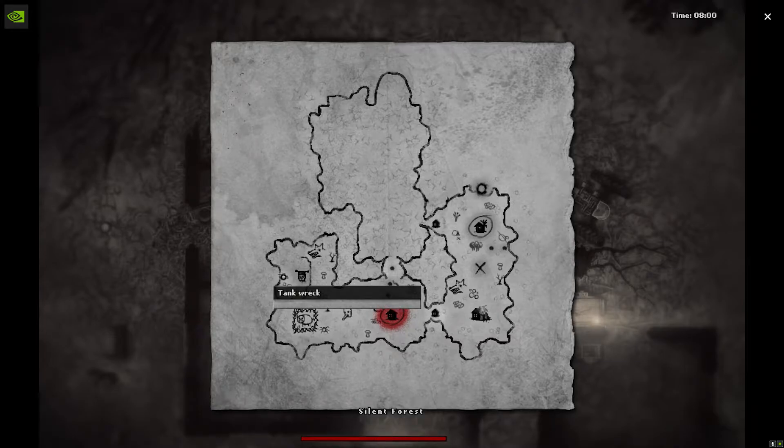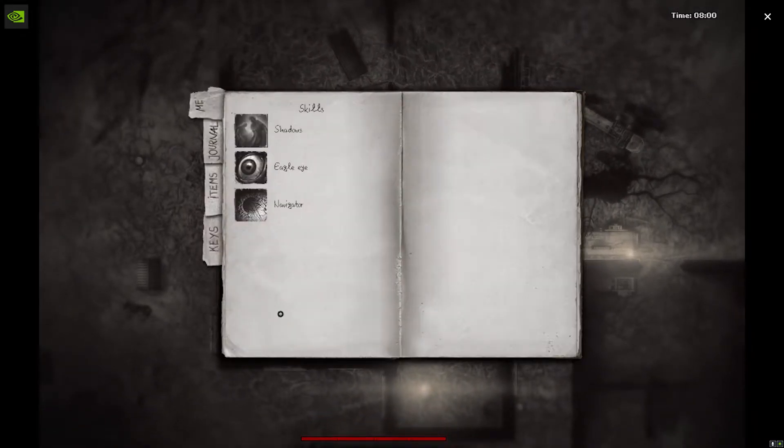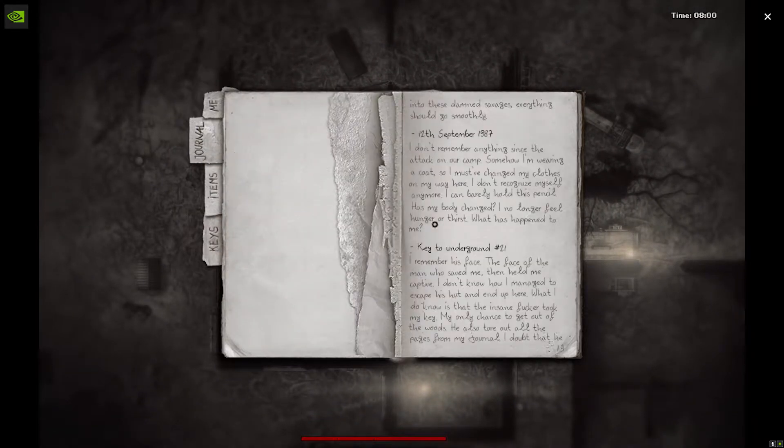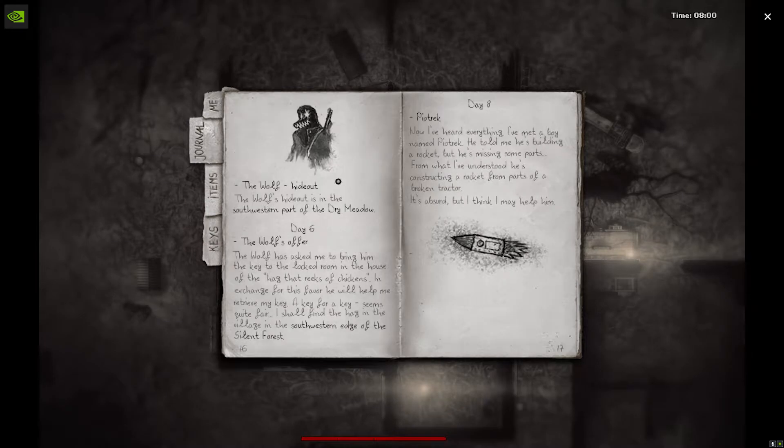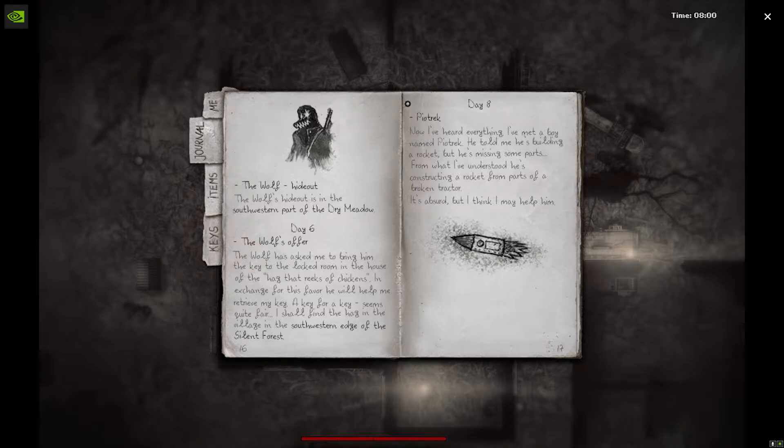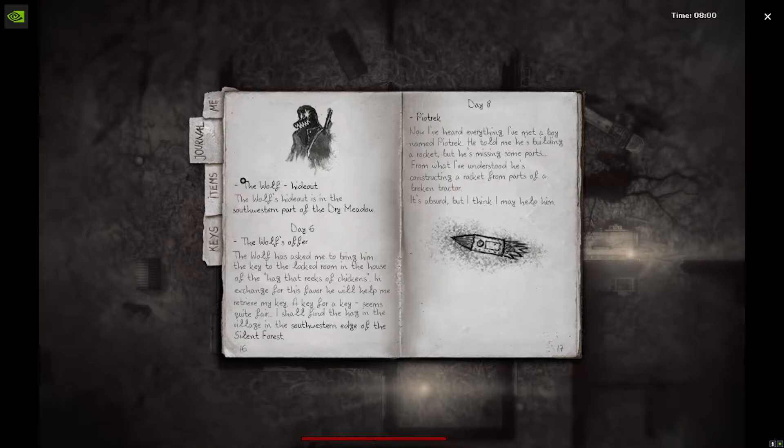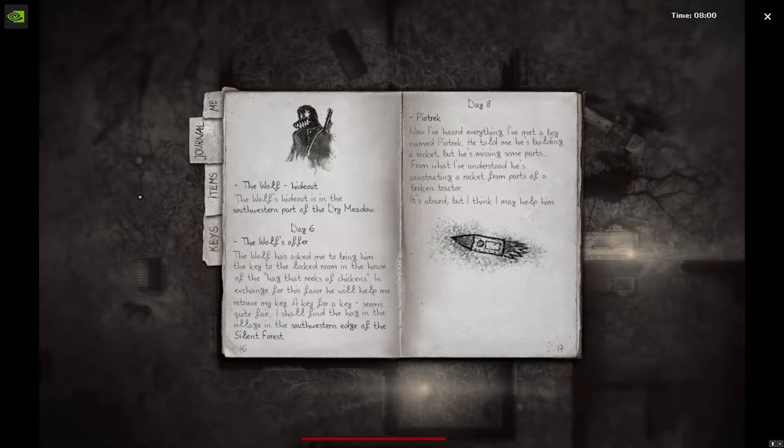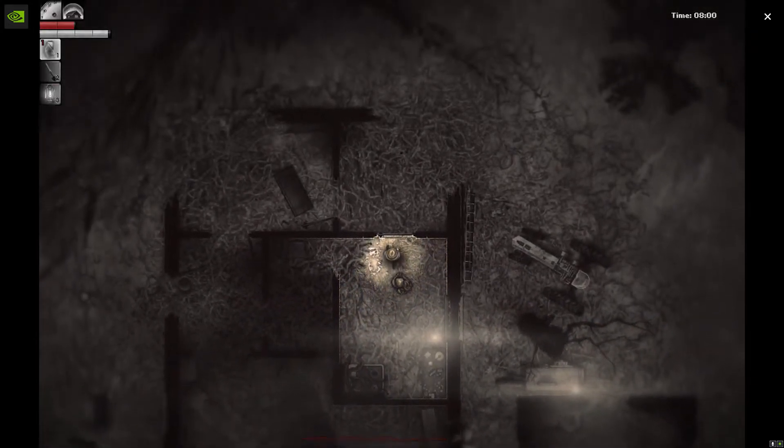I need to get to the village which is in the southwestern... let me see what they said. Day 8, Piotrek now. I've heard everything. I've met a boy named Piotrek. He told me he's building rocket, but he's missing some parts. He's constructing a rocket from parts of a broken tractor. It's absurd, but I think I may help him. In the southwestern edge. All right, so it looks like we're going to the southwestern edge.